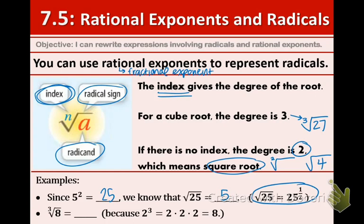For the next one, the cube root of 8 equals 2, because 2 to the 3rd — which equals 2 times 2 times 2 — is 8. So remember, taking the square root and squaring something are opposites. Taking the cube root and cubing something are also opposites. They are all inverses of each other.